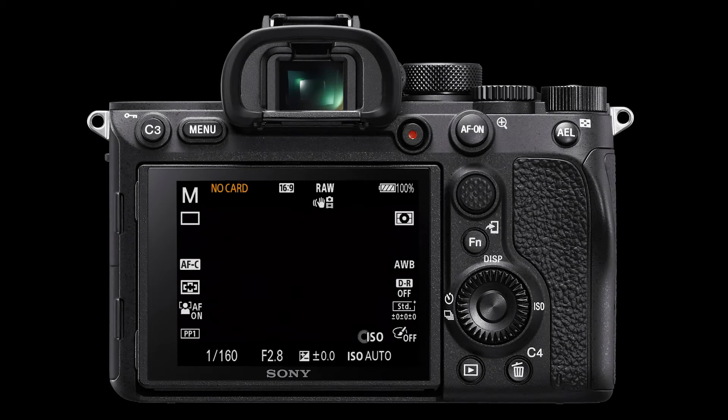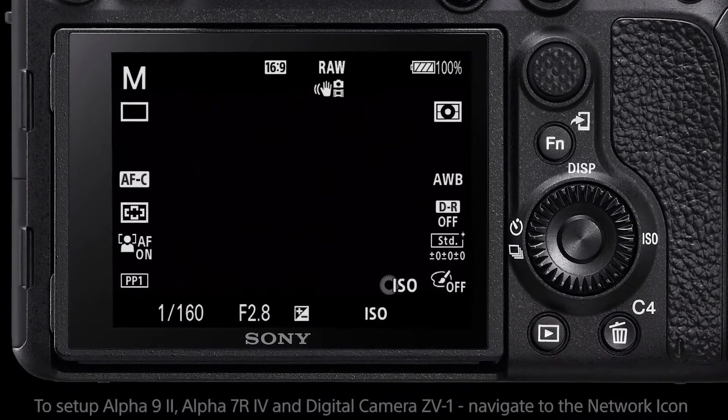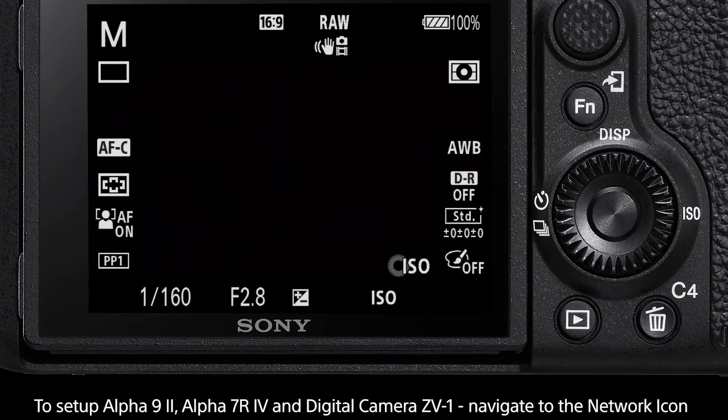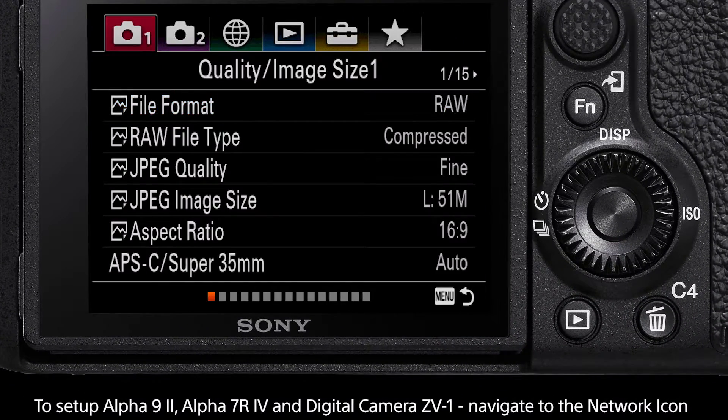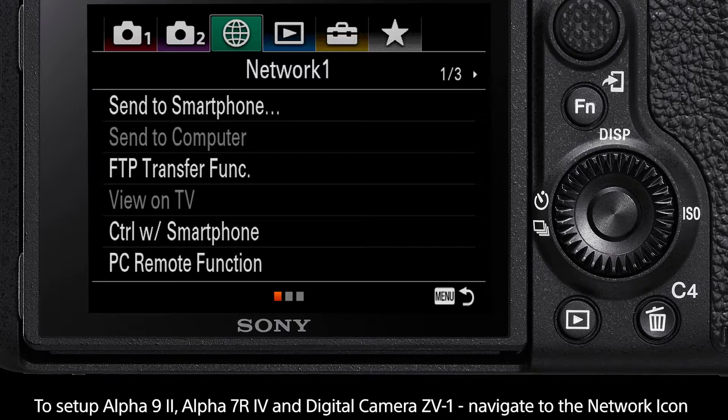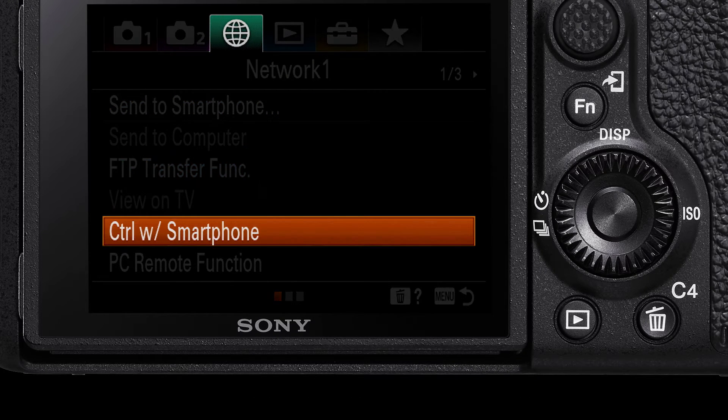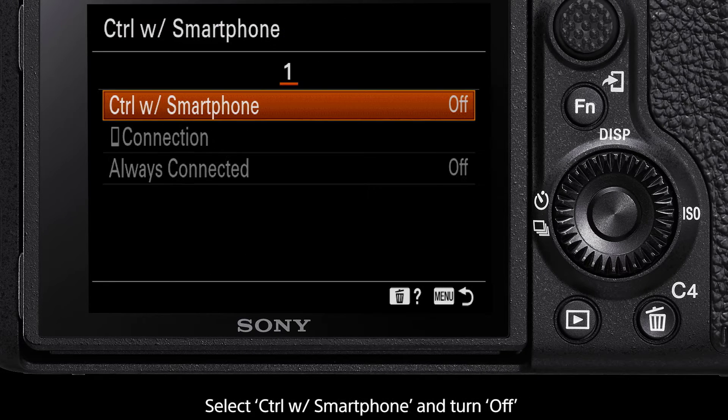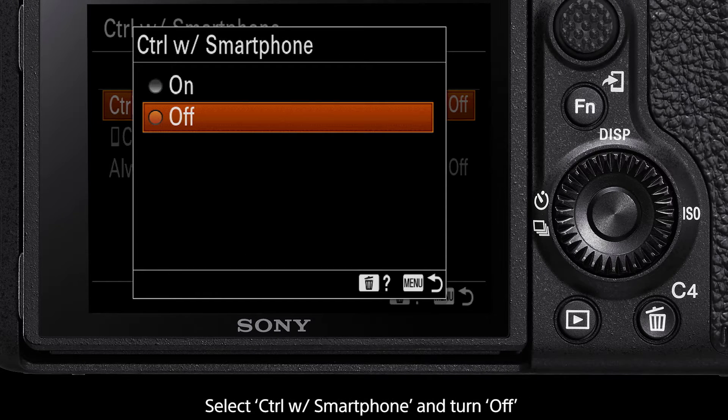For the Alpha 9 Mark II, Alpha 7R Mark 4 and digital camera ZV1, press the menu button then navigate to the network tab. Scroll down to the control with smartphone option and ensure this is turned off.